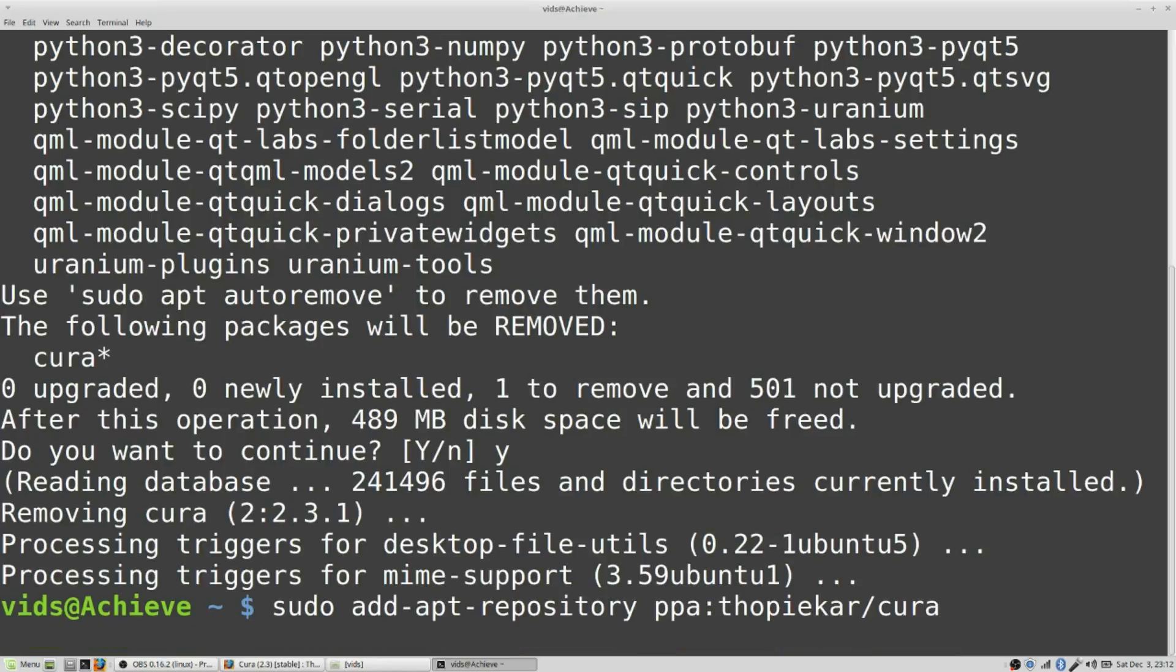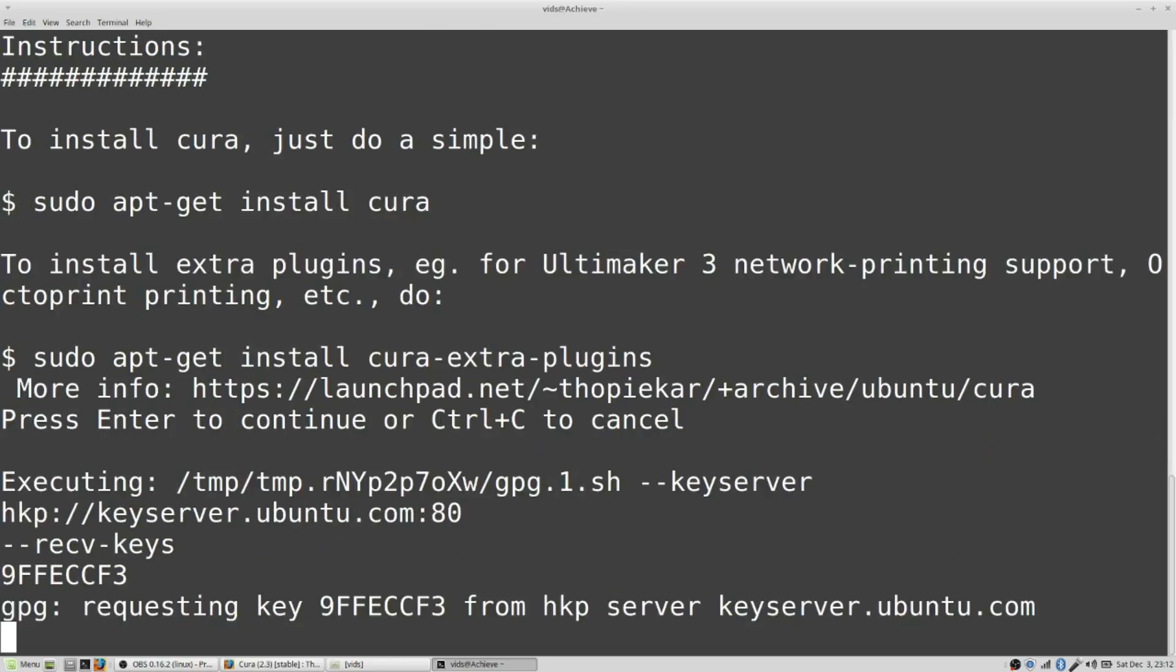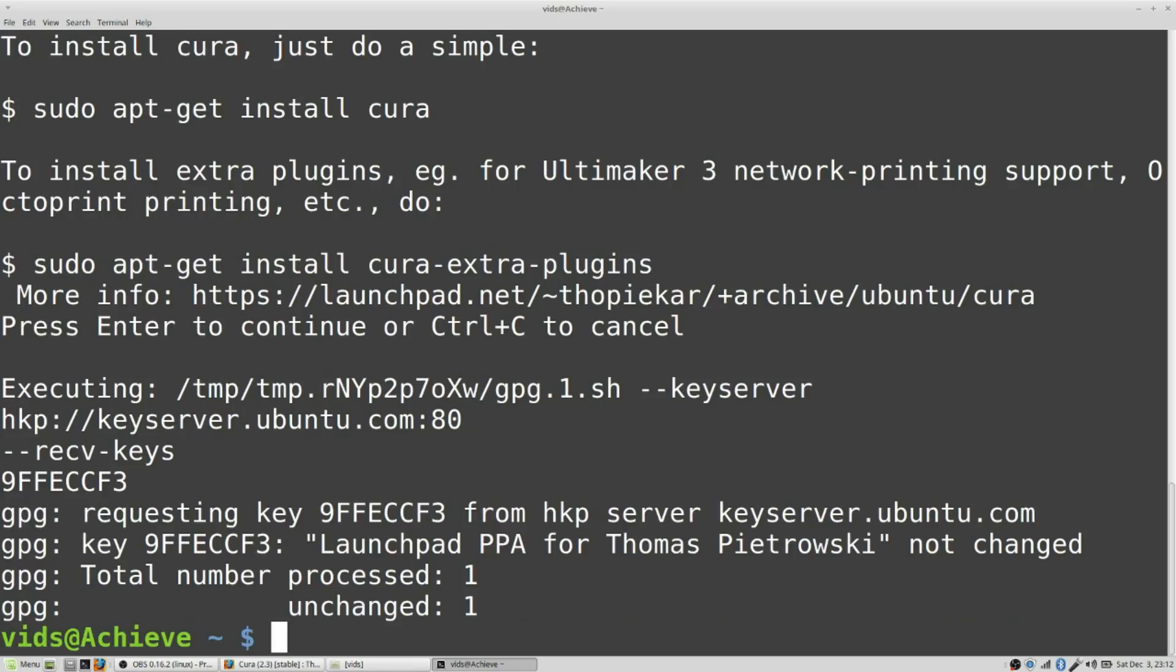I wait, and it says press enter to continue, so I will. There. Now that PPA is added.